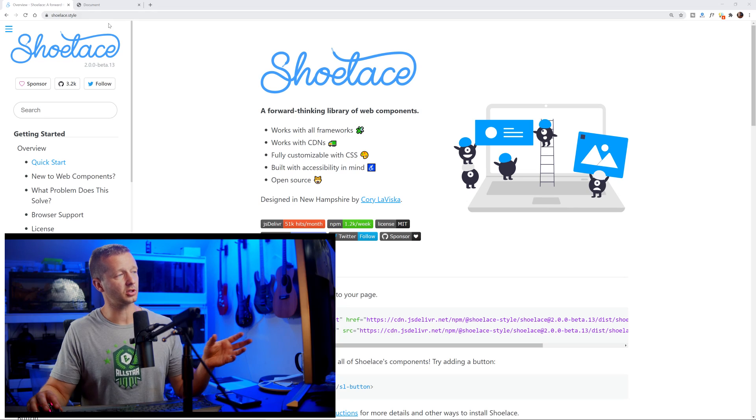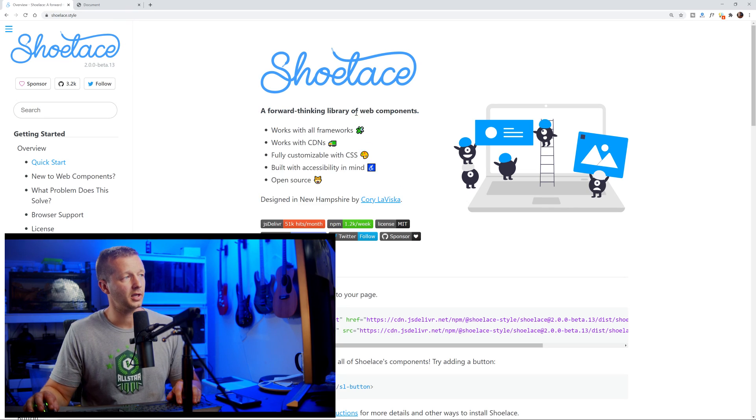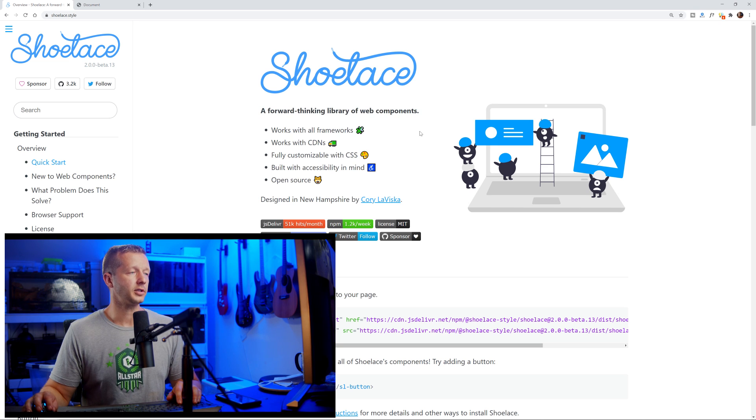What's up everybody, Gary Simon here. Today we're going to be checking out, for the very first time on this channel, web components. I've never talked about or showed how to use web components, and that's going to be the purpose of this tutorial. Specifically, we're checking out something called Shoelace — shoelace.style — which they call a forward-thinking library of web components.